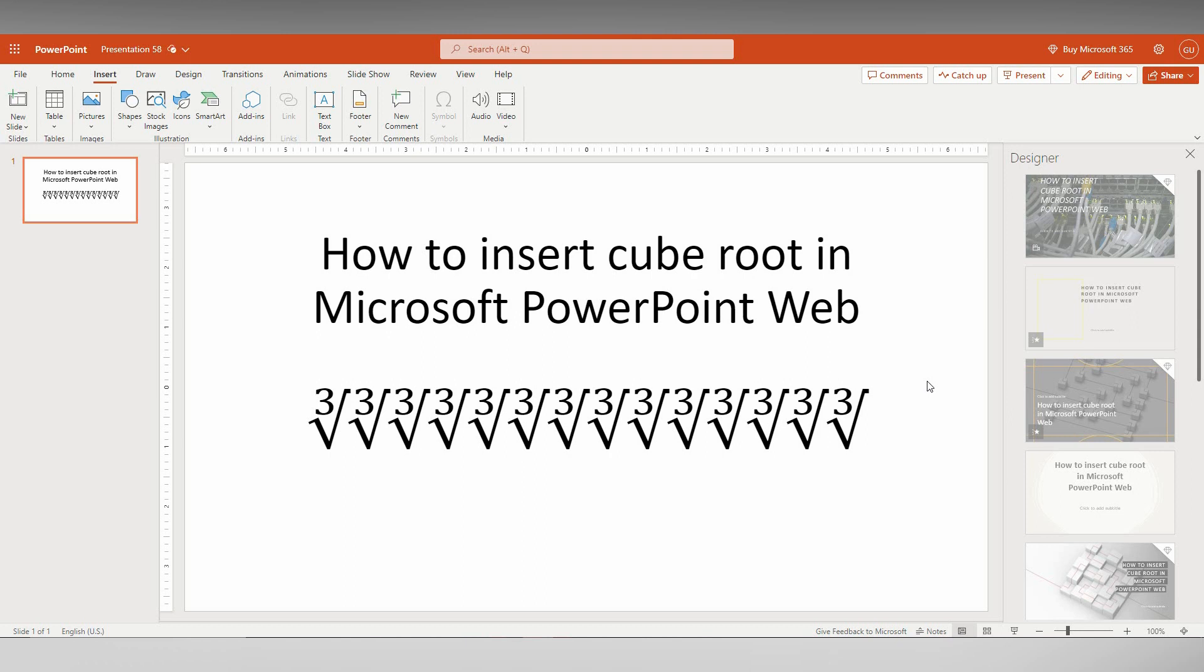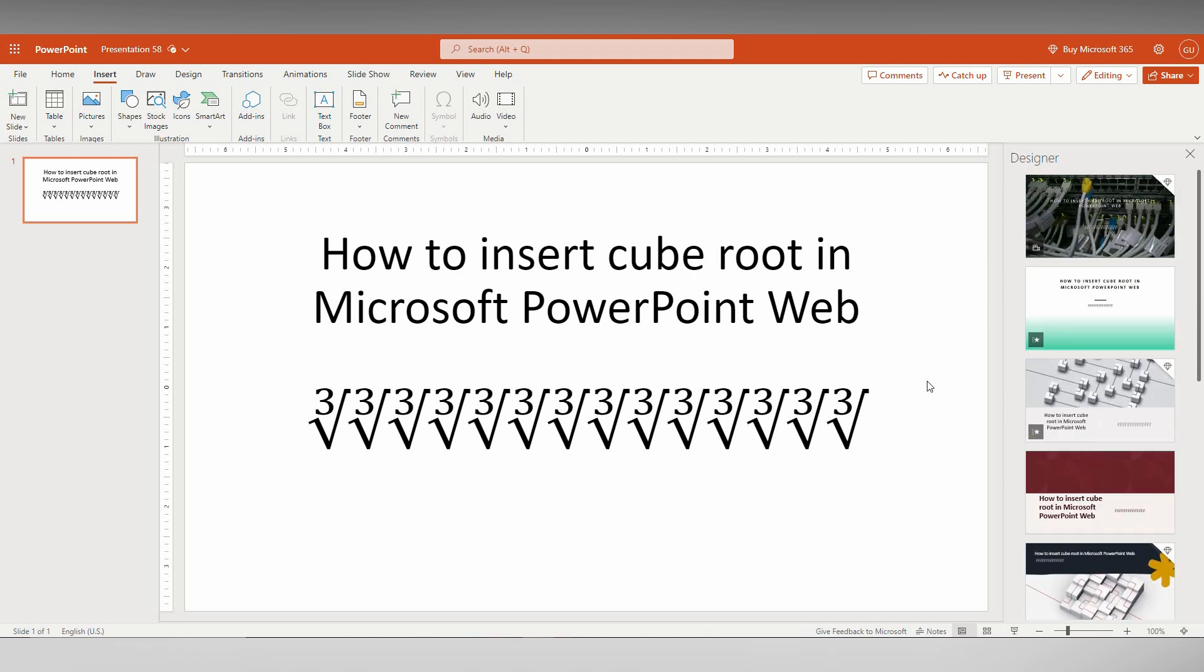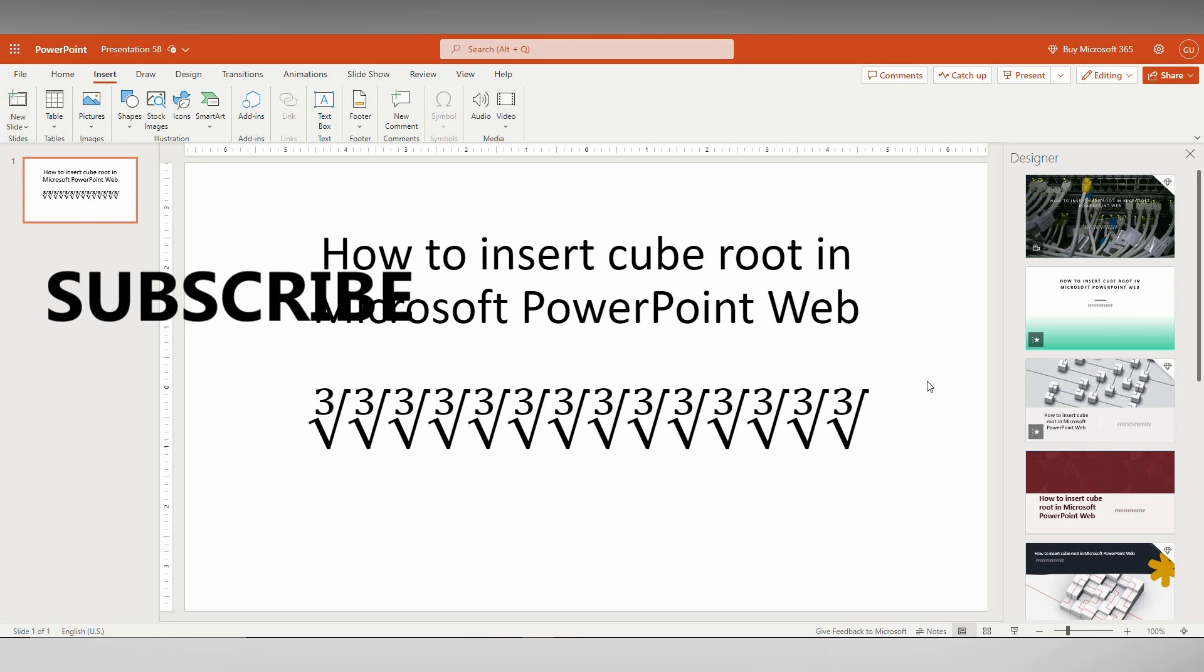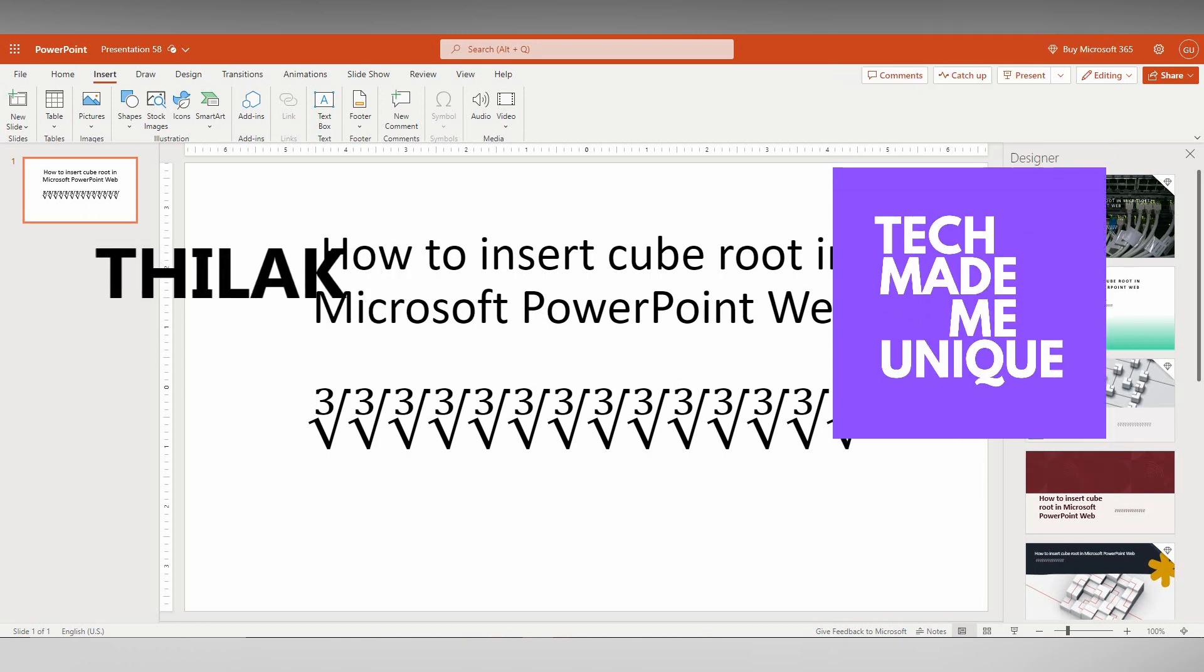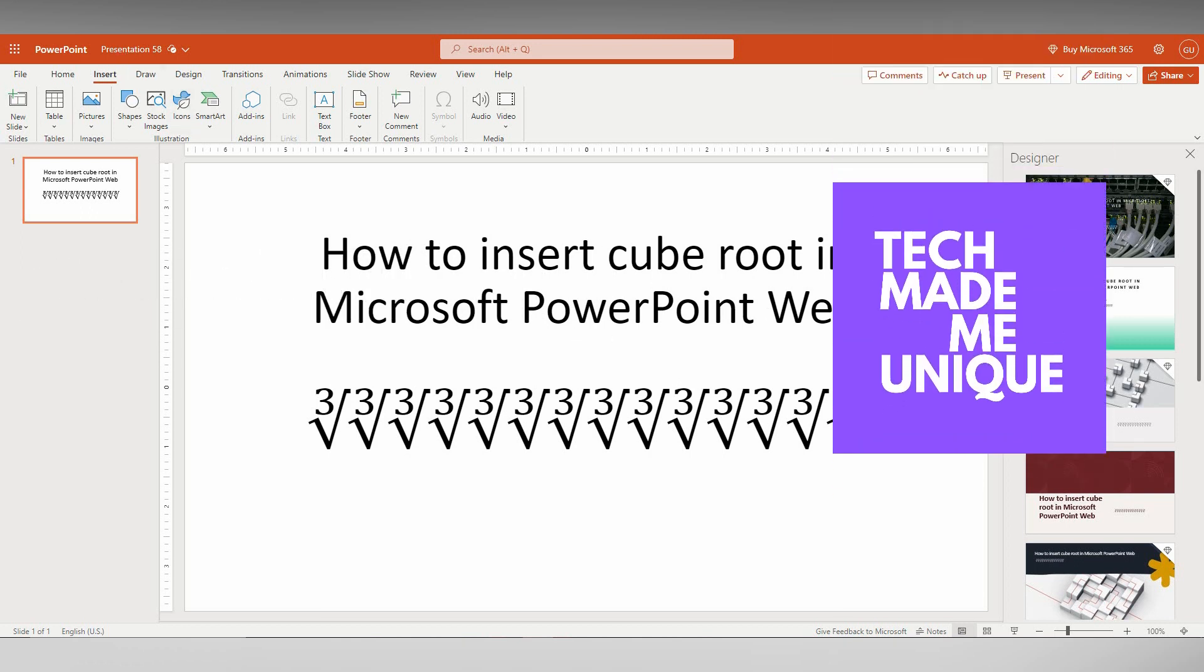I think this video helped you a lot. Like this video, share this video, subscribe to this channel. We will meet in our next video with super valuable content. This is Thilak signing off from Tech Mail Be Unique. Have a wonderful day.